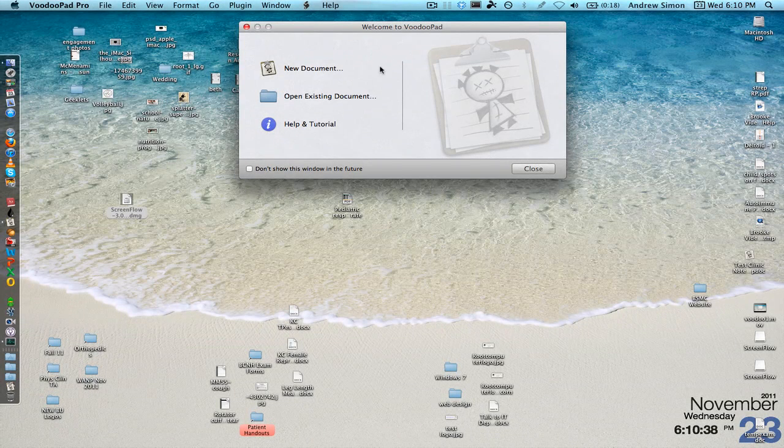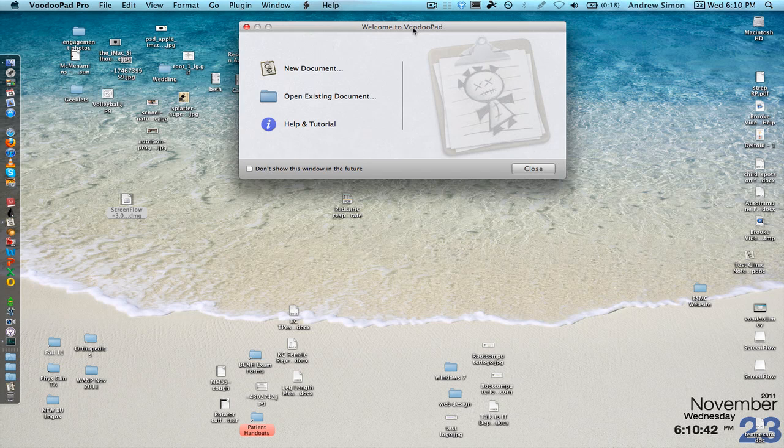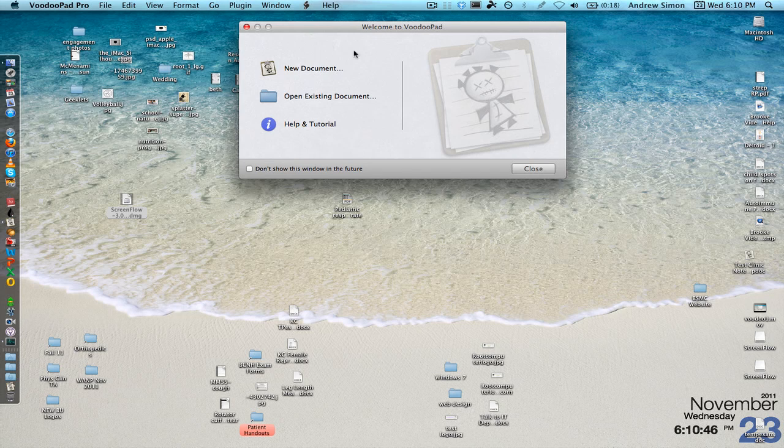Alright, welcome to the very first VoodooPad tutorial and I will be teaching you the basics of the program and getting started on a clinic notebook.